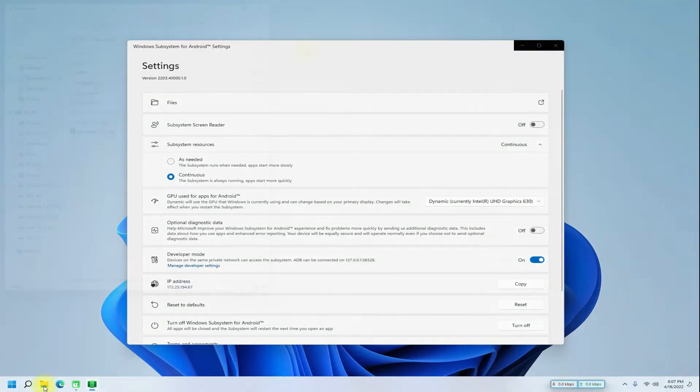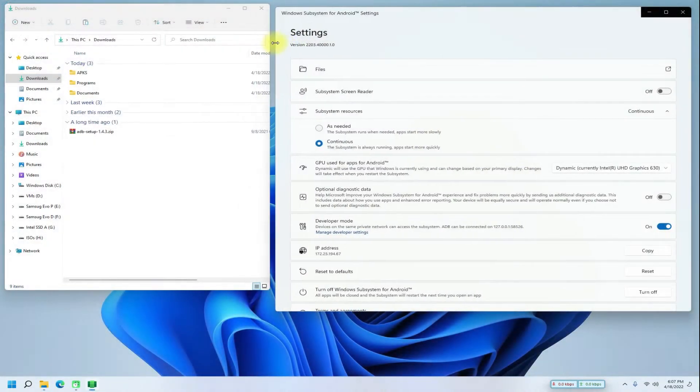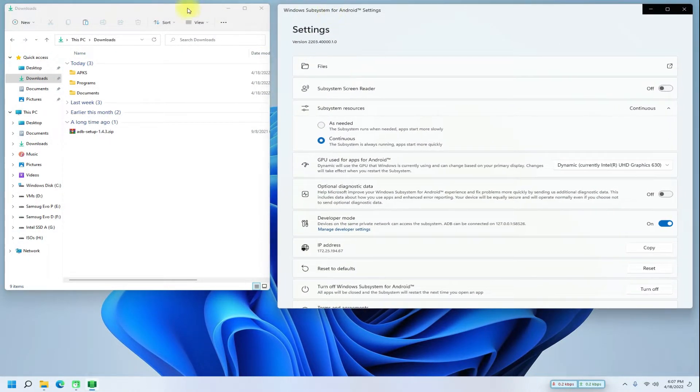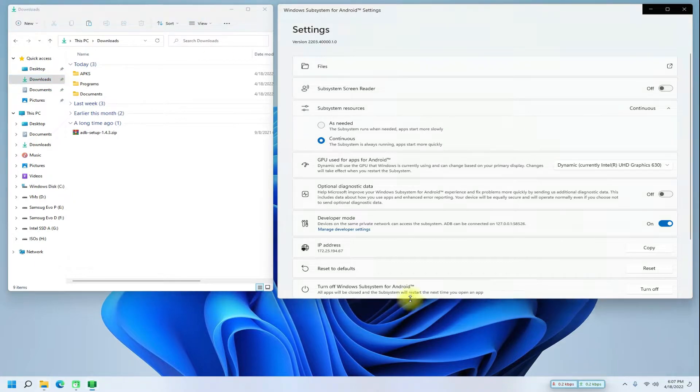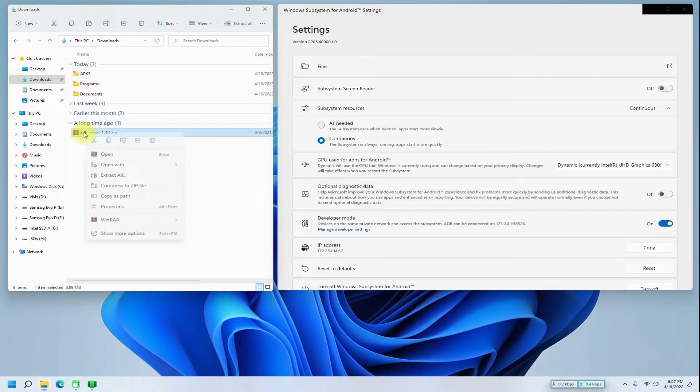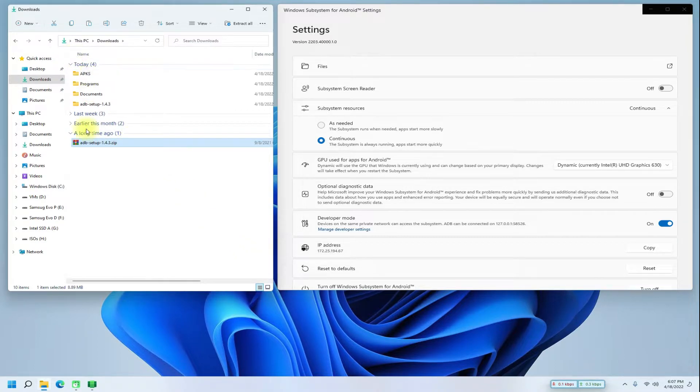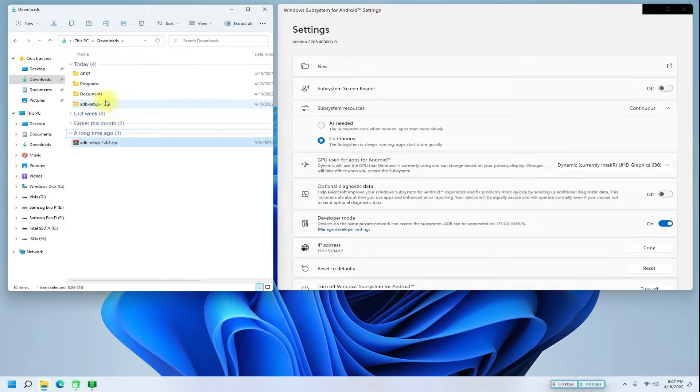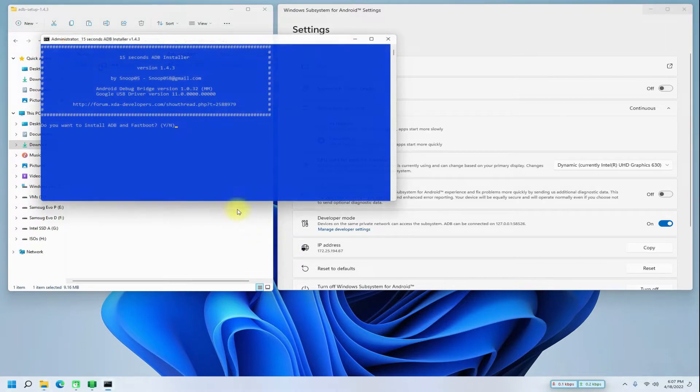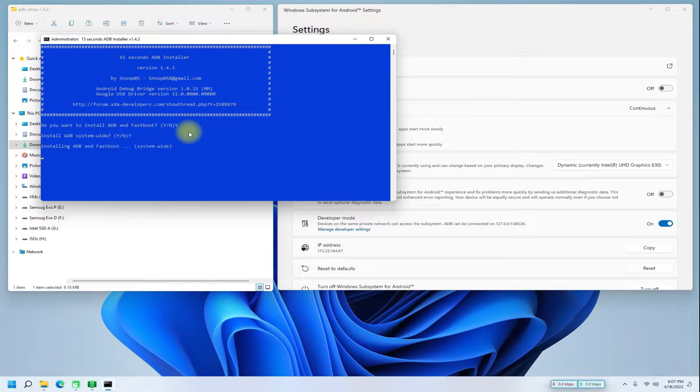As step one, it is mandatory to have ADB drivers installed on your PC. You can find its link in the description as well. Make sure to install ADB system-wide. This will become handy for you.